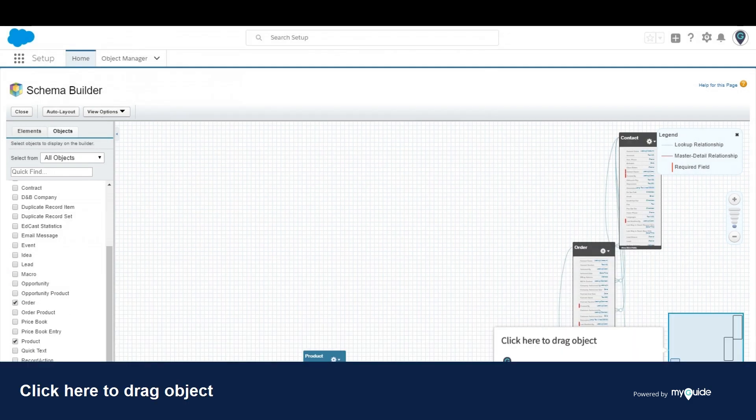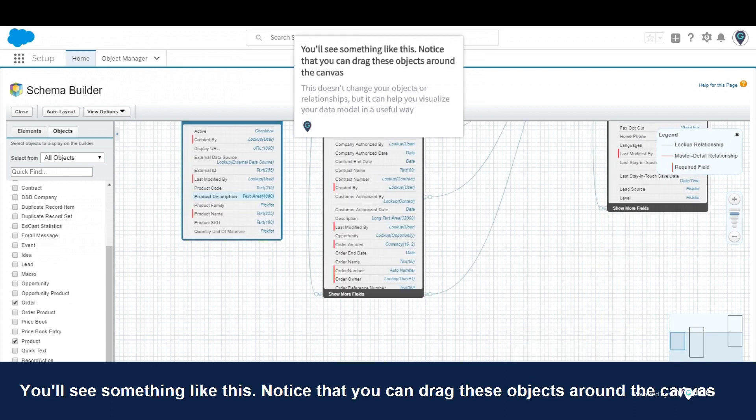Click here to drag object. You'll see something like this. Notice that you can drag these objects around the canvas.